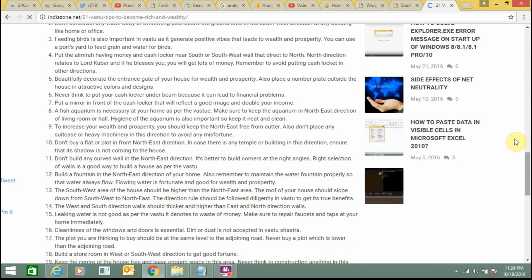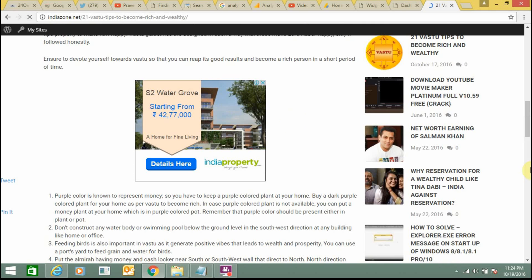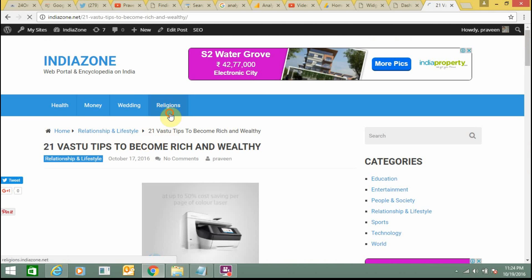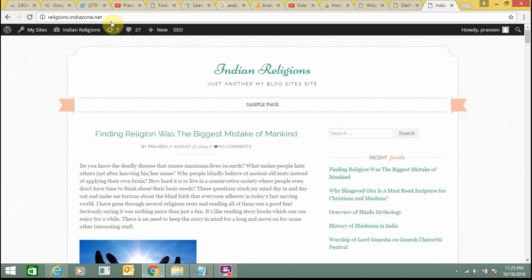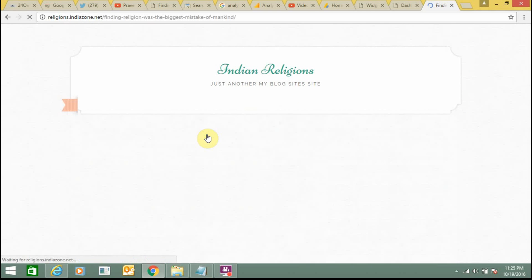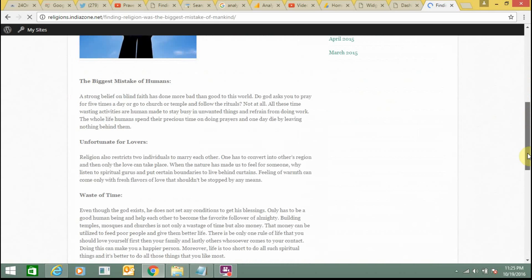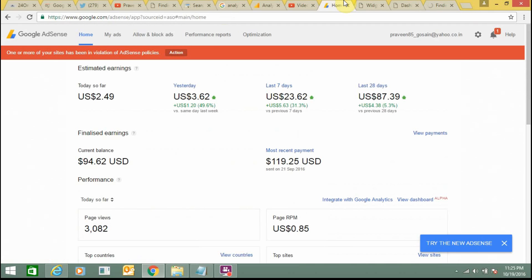This is also AdSense. Now I need to add AdSense here in my subdomain regions.indiazone.net. This is a subdomain and I need to add AdSense here at the top and in the middle of these blocks. As of now these ads are not showing here, so I will add the coding and ads will display in this section. Let's do it.